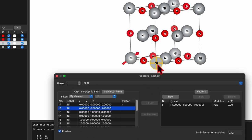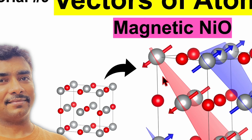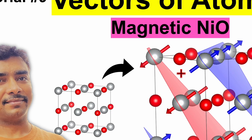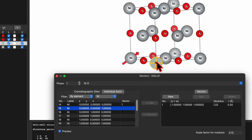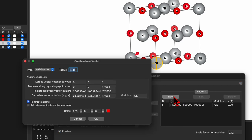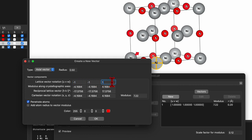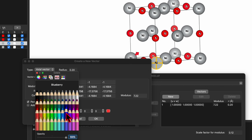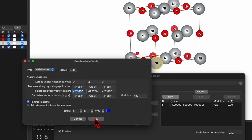Now let's select the second atom — its Cartesian coordinate is 0 0 1, so it is along the c-axis. As shown, the next-neighbor atom is pointing in the opposite direction, so we need a vector pointing in the opposite direction. Click New again, and this time set UVW to -1 -1 -1. Set the radius again to 0.2 — remaining settings are the same — but change the color to blue, then click OK.